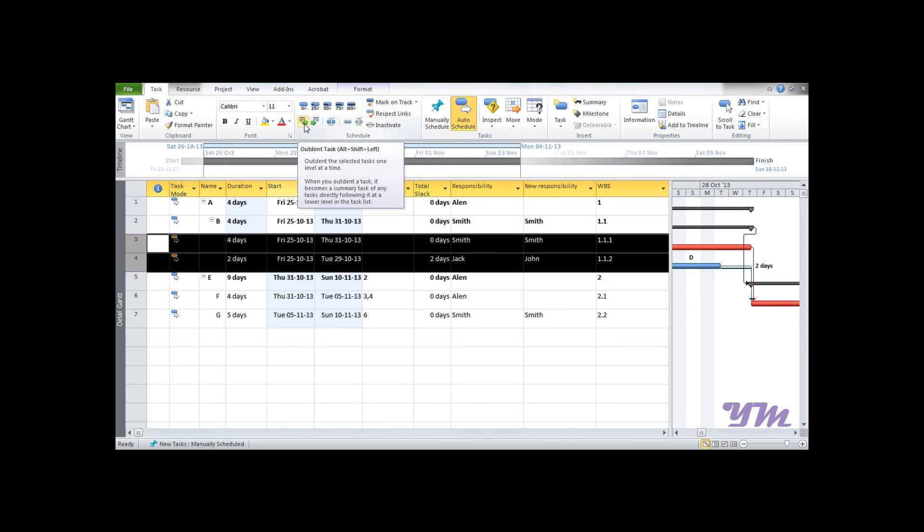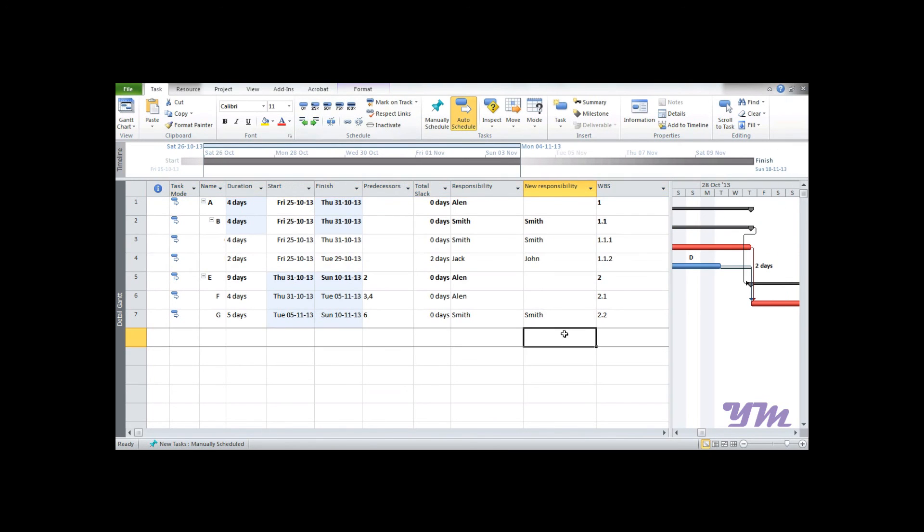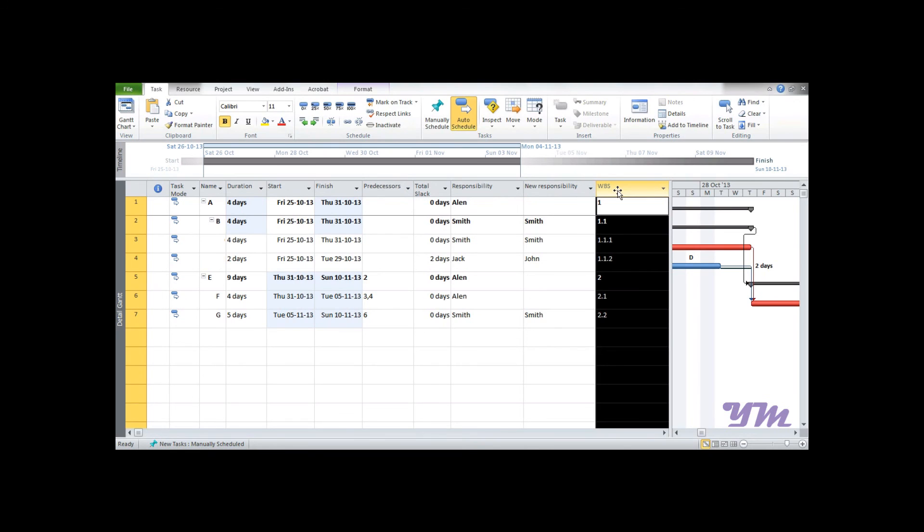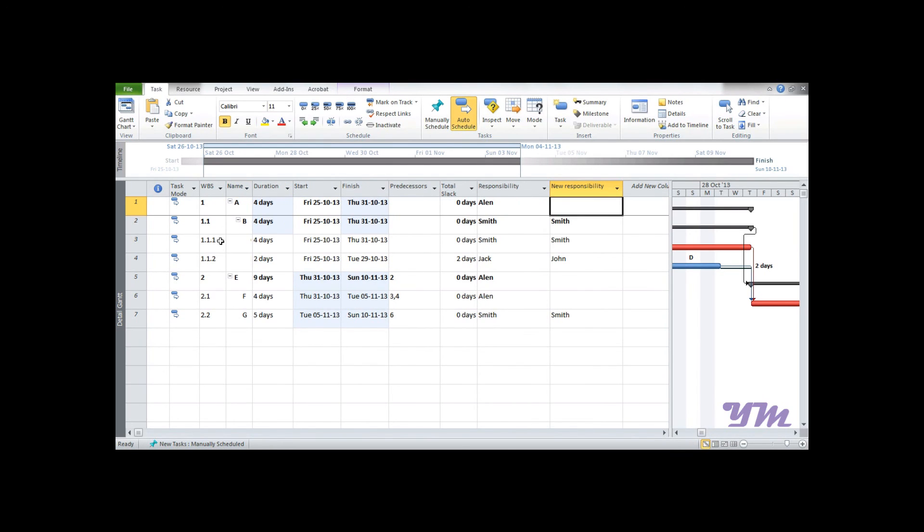So the work breakdown structure being very important in project management, it's always suggestible that you include the WBS as a part of one of the mandatory columns in your project management sheet. So this was about getting work breakdown structure into MS Project.